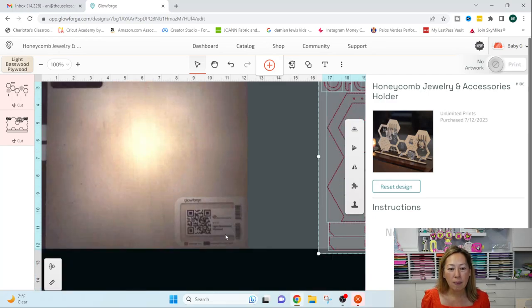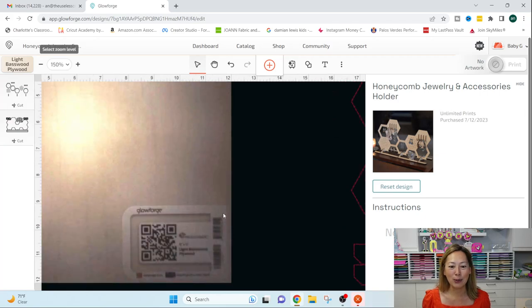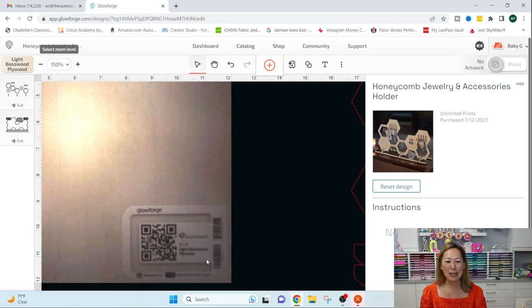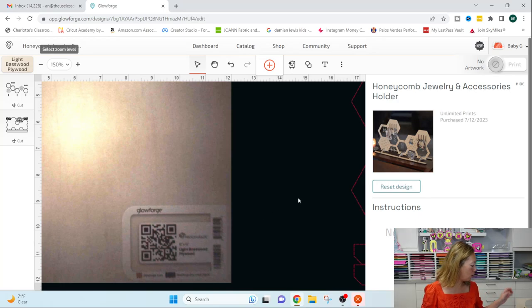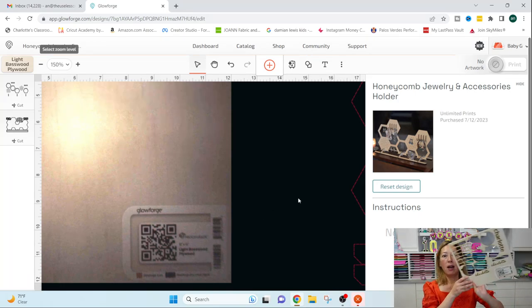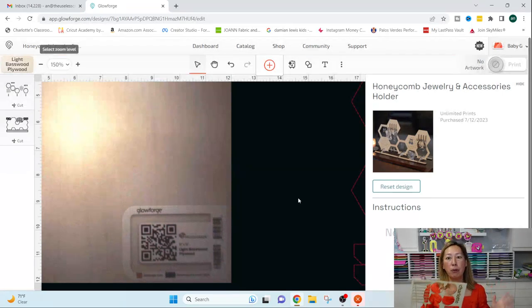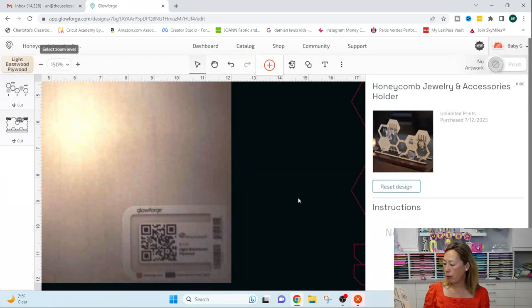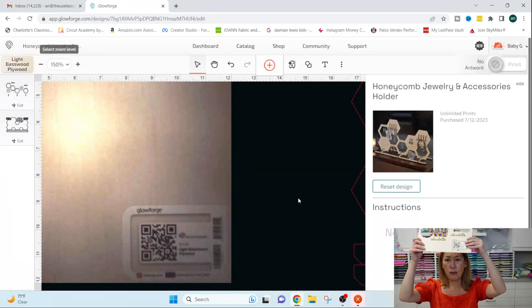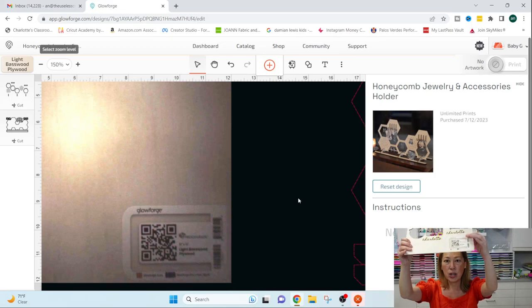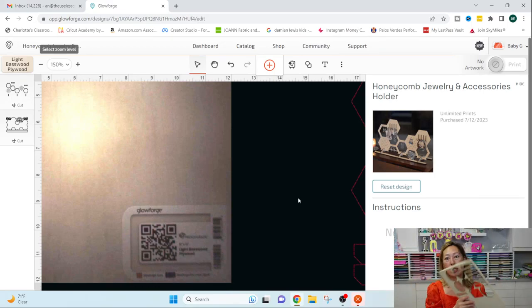What I have in my machine right now is this. It's the light. Let me scroll in because I can't see myself. The light basswood plywood.